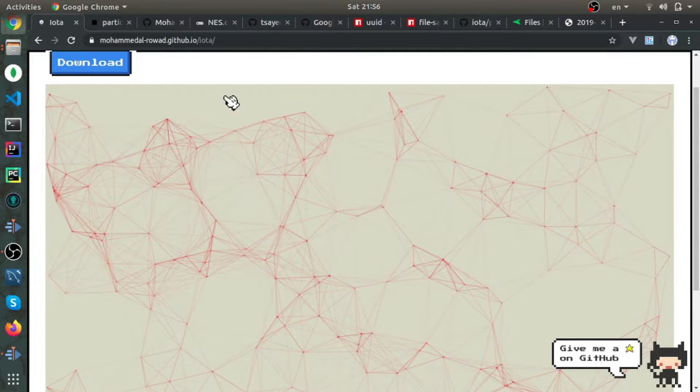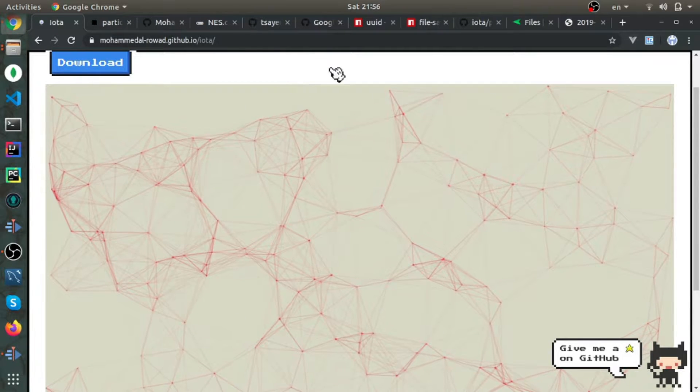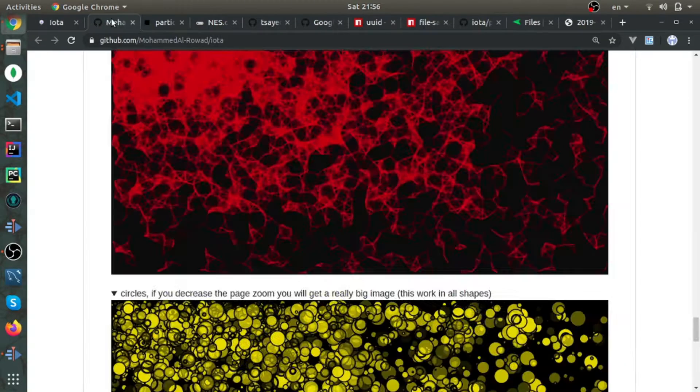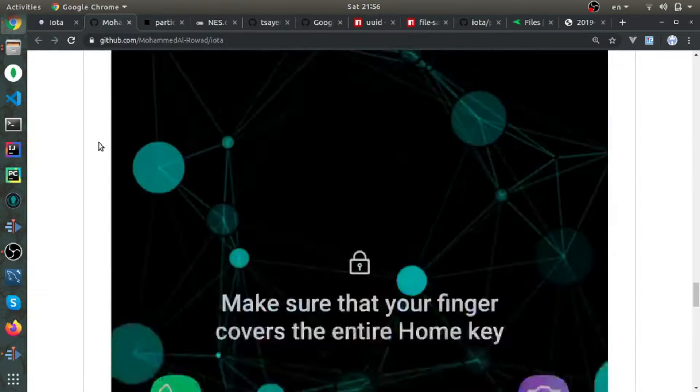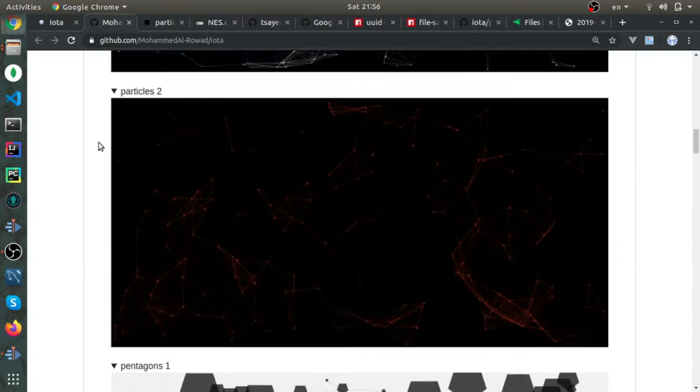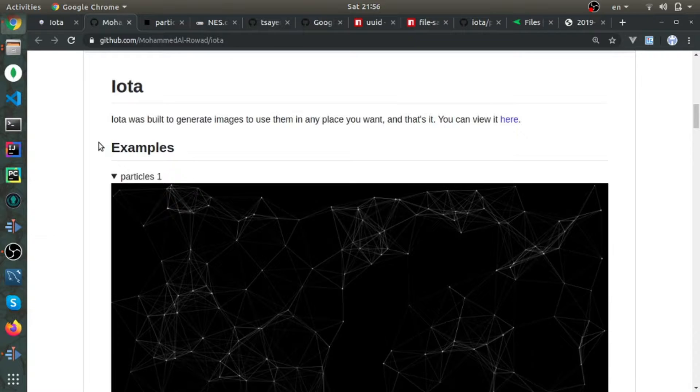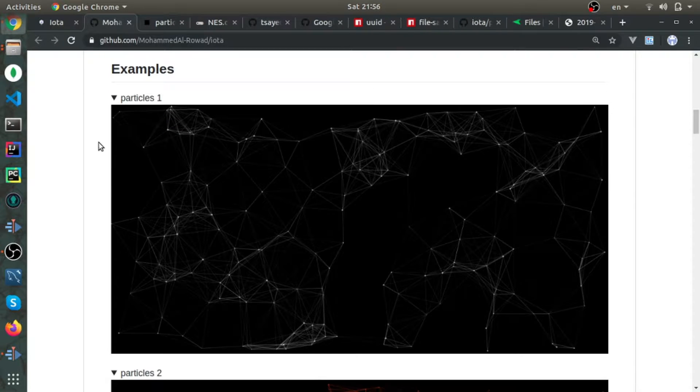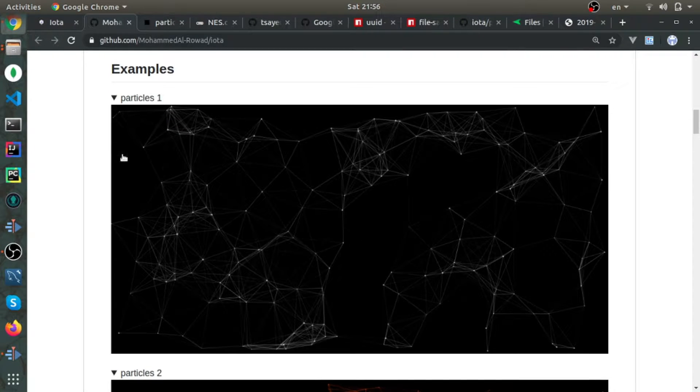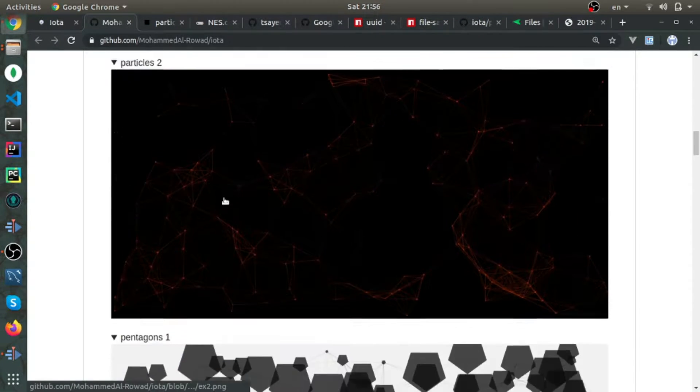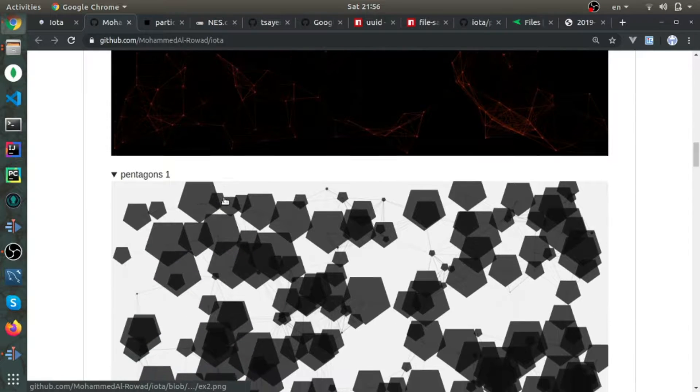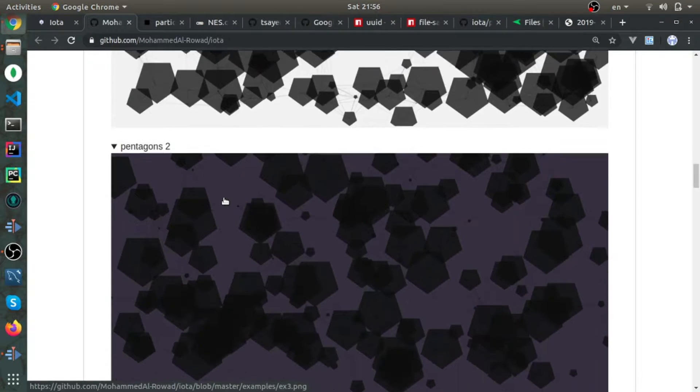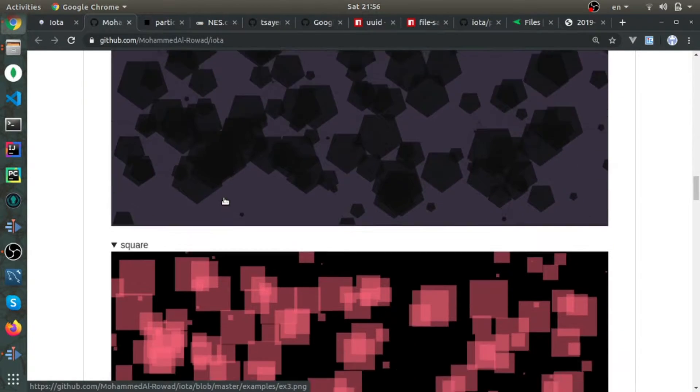I'll show you some examples before showing you the libraries I'll be using. Starting from the beginning, this is an example of atoms, this one here, and this is an example of pentagons and squares.